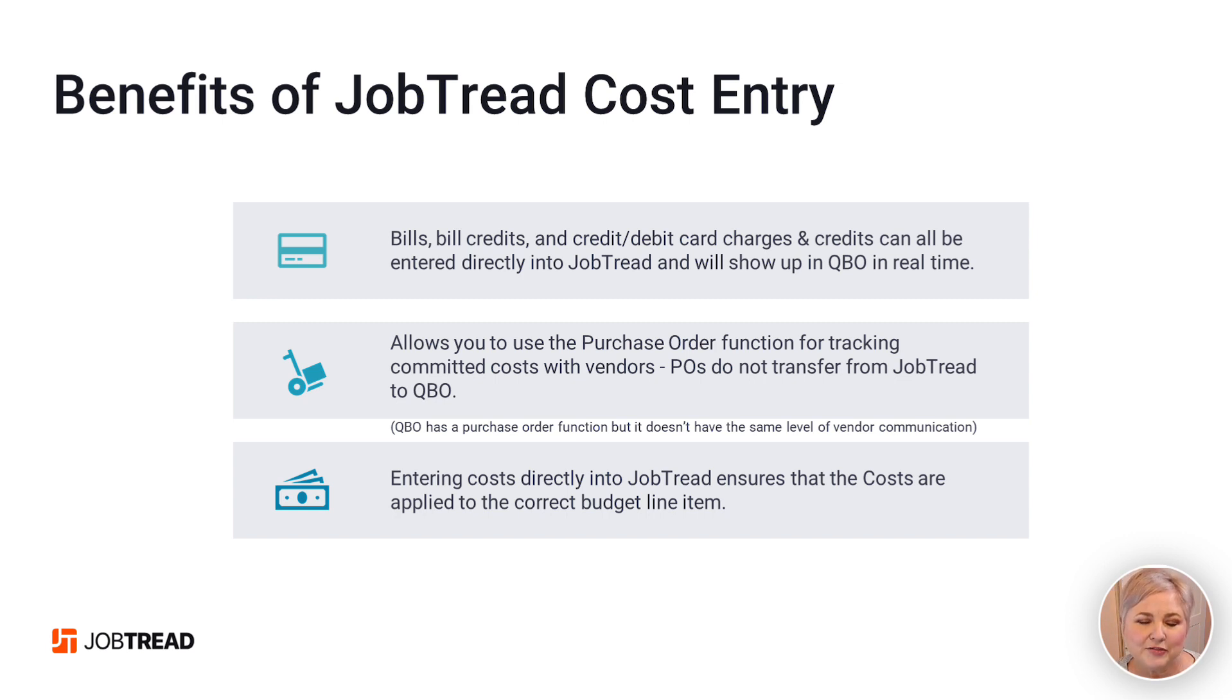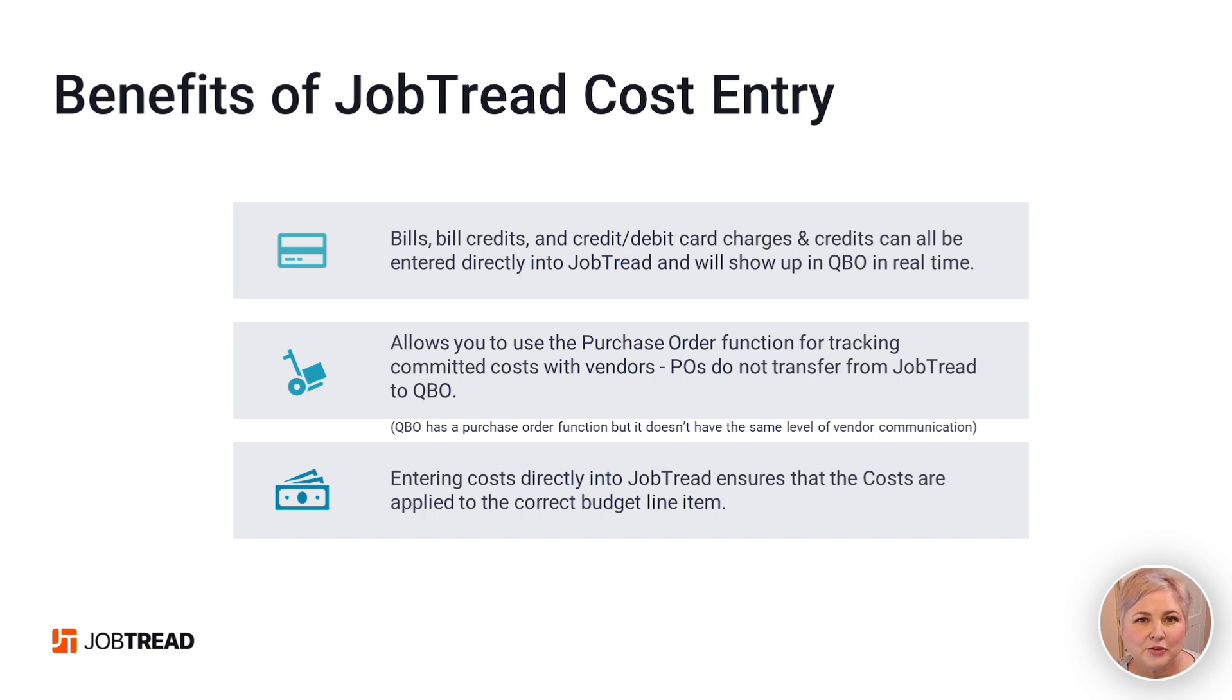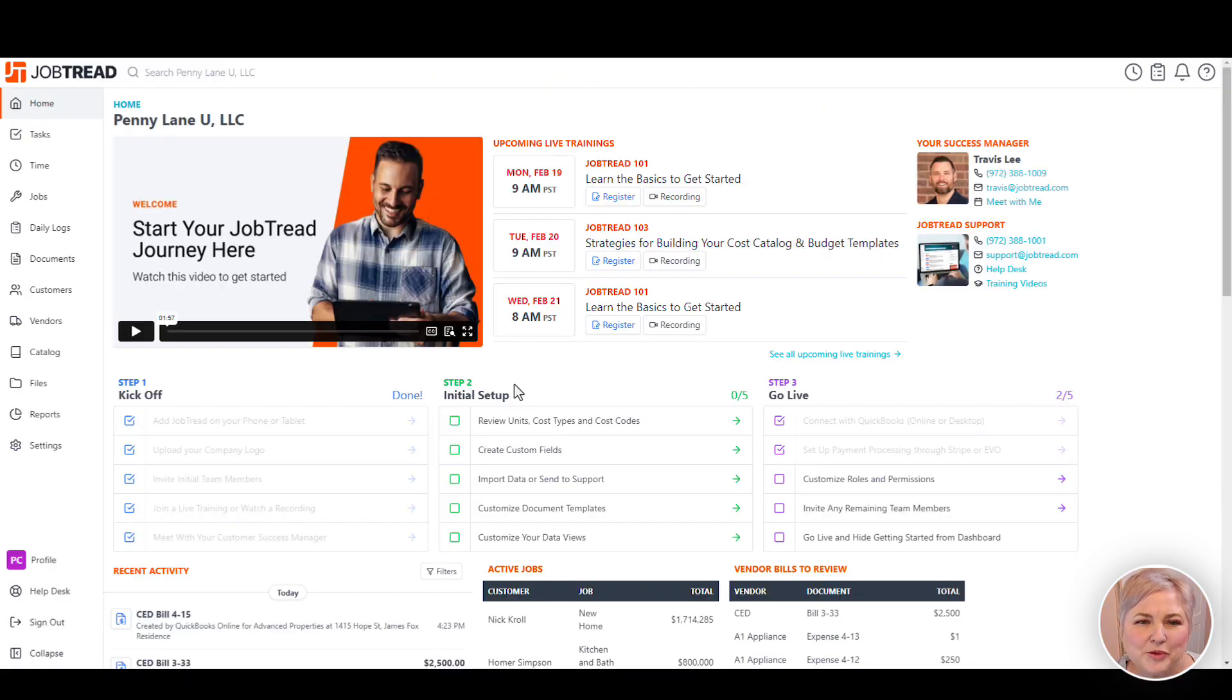Another advantage of using JobTread to enter your job-related costs is to make sure that those costs end up in the right place on the budget. Let's walk through entering a bill directly into JobTread.